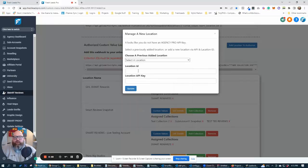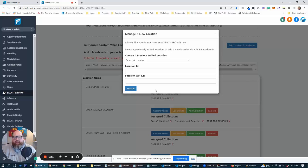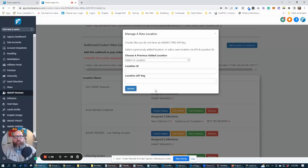Otherwise, you're going to want to go and grab your location ID and your location ID API key of every location that you want to update. This is for locations that you already have in your system.